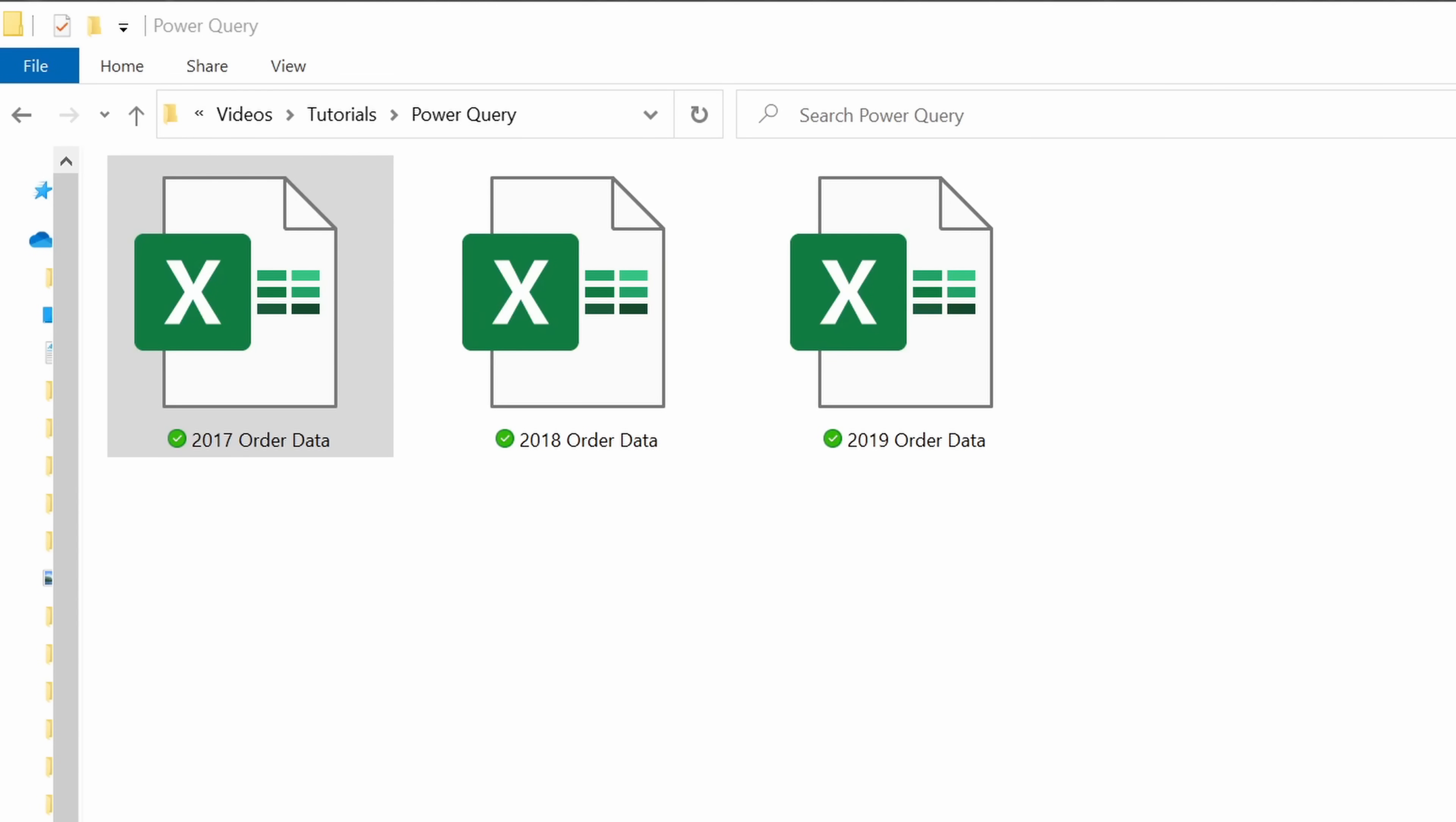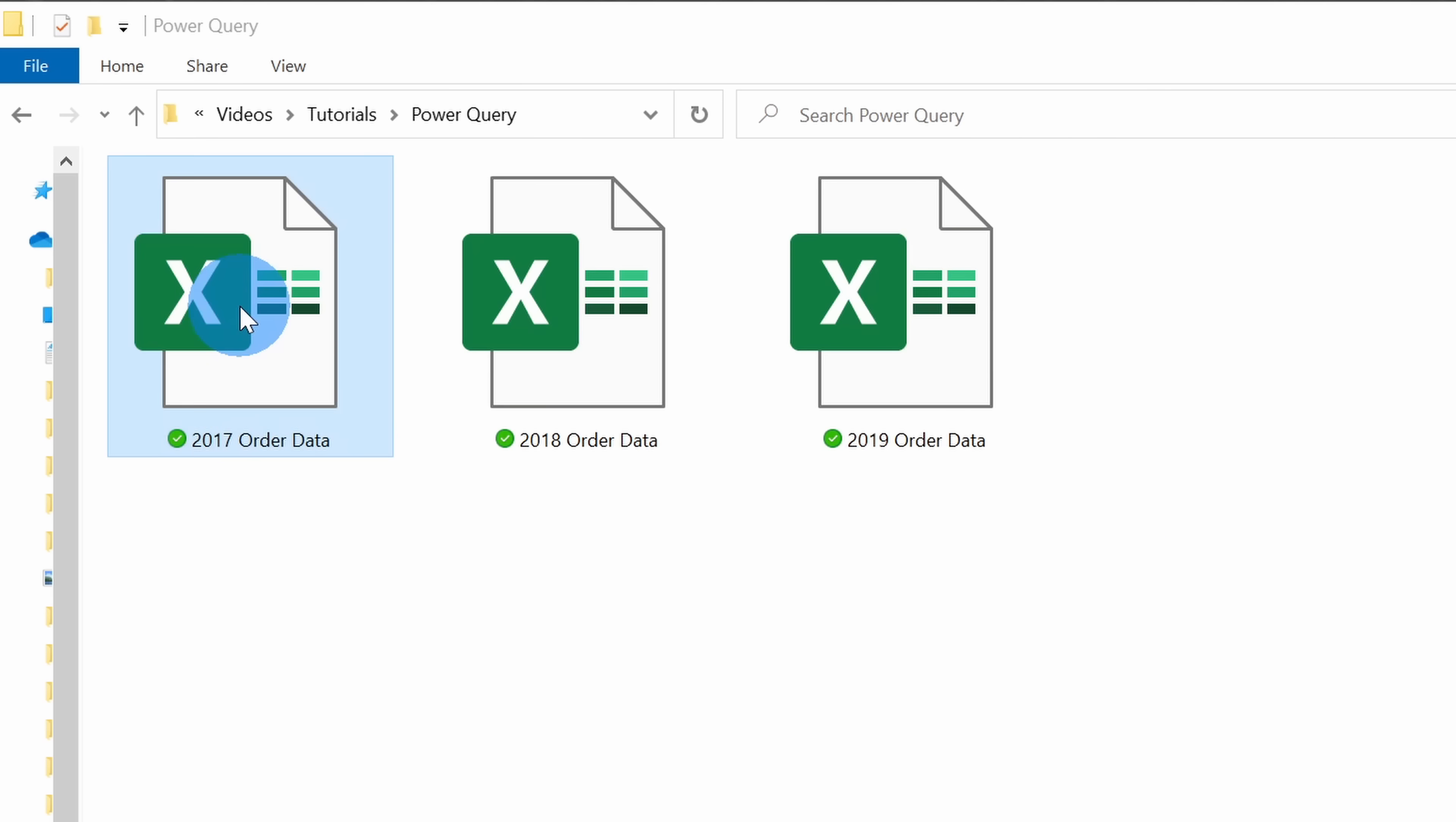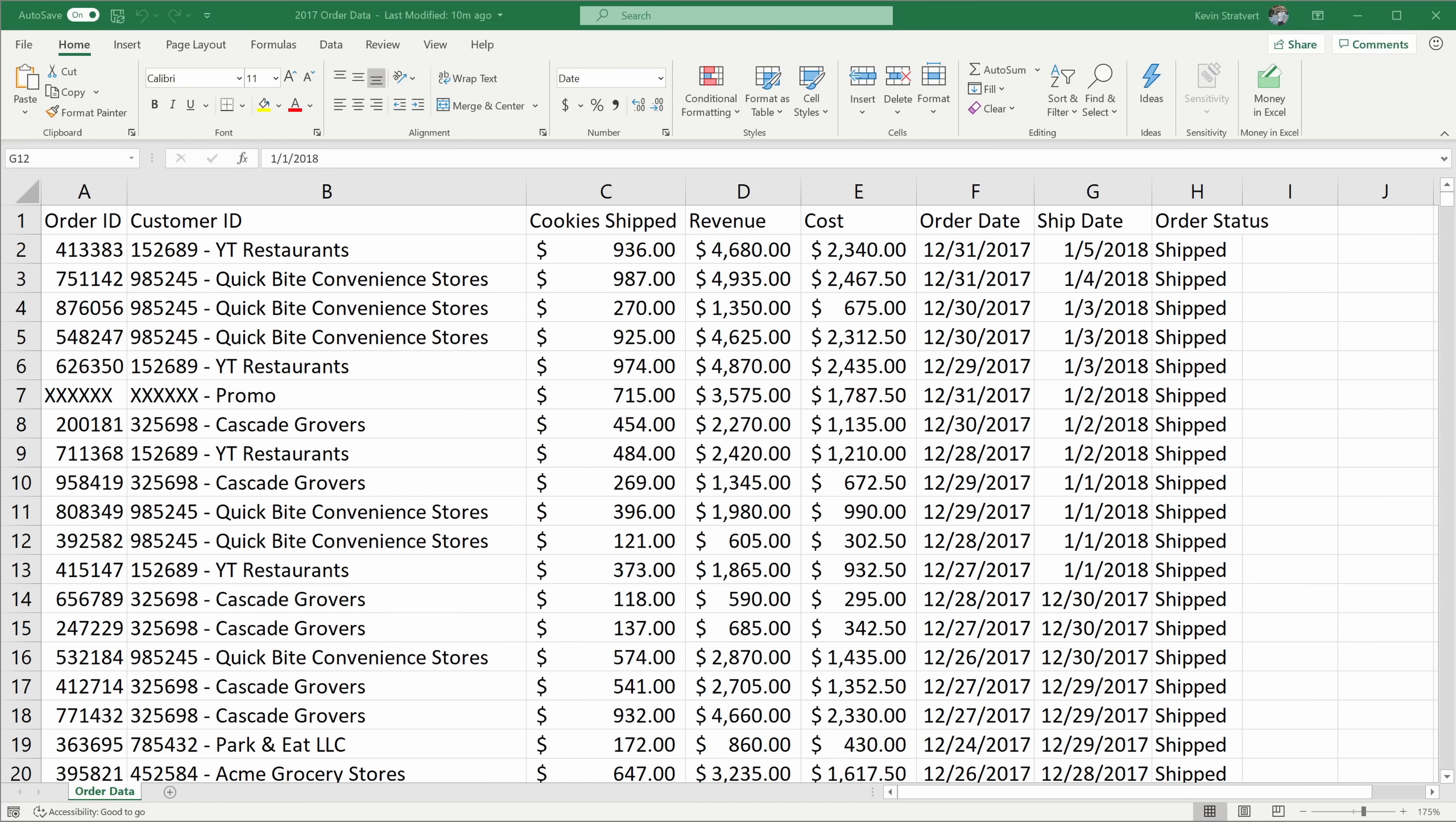Here I am on my PC and at the Kevin Cookie Company, I'm on point for analyzing our ordered data. Here you can see three years worth of ordered data and very soon, 2020 will be dropping in this folder. Once again, if you want to follow along, I've included sample files in the description. Let's click into one of these files to see what work is involved. Here's the Excel sheet and it's a pretty standard order data sheet. I see order ID, I see the customer, how many cookies were shipped, and some additional information.